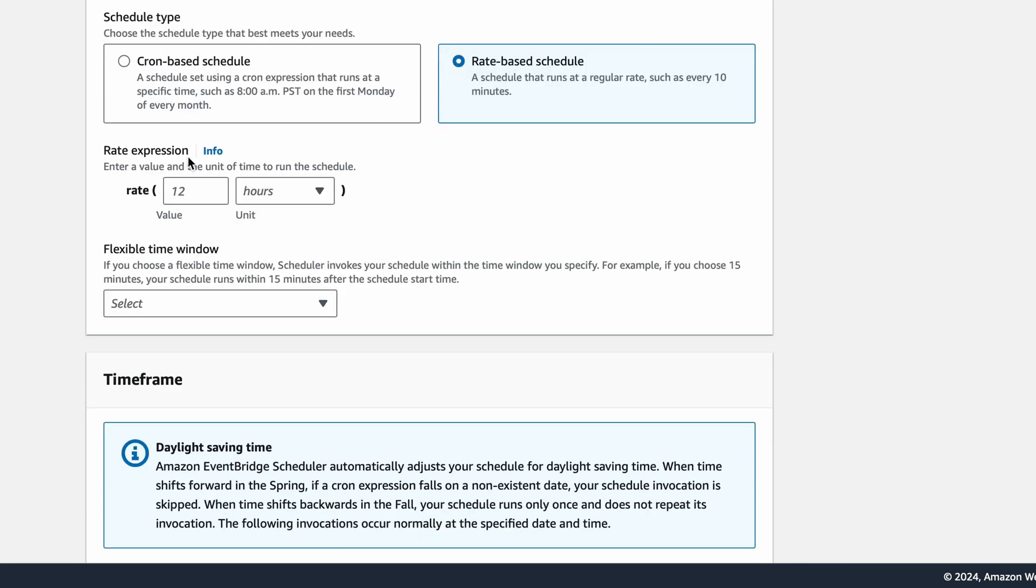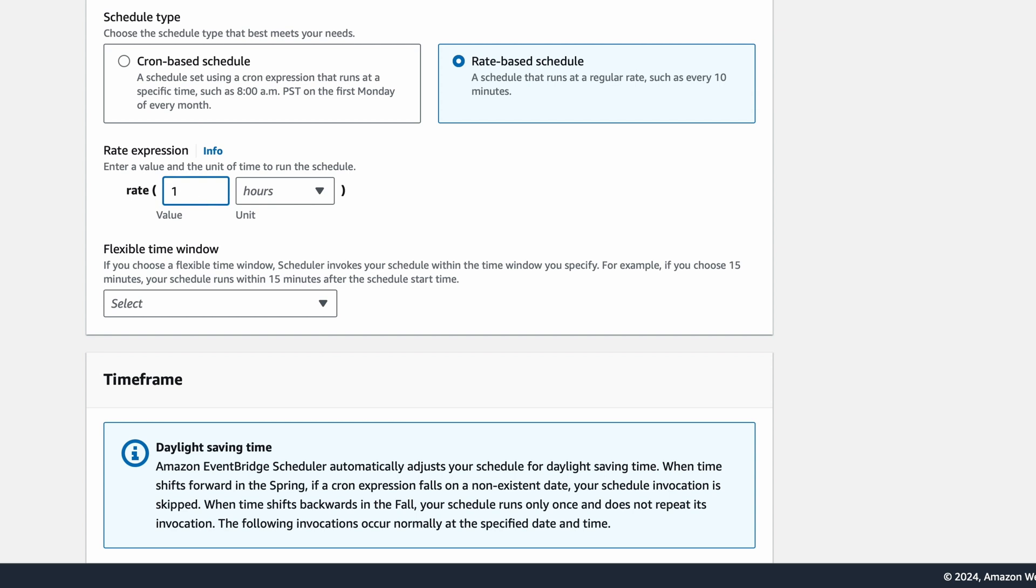In the rate expression, I'll put in the number 1 and Hours as Unit.